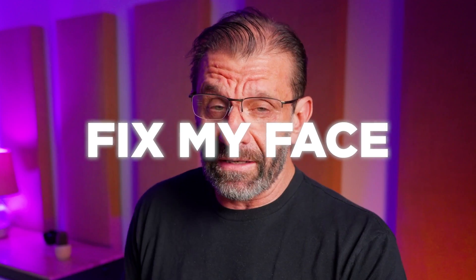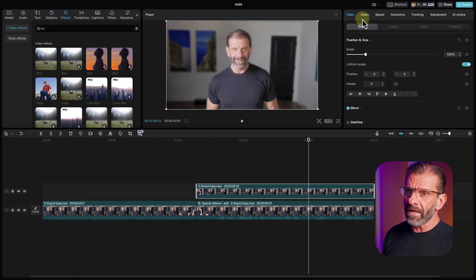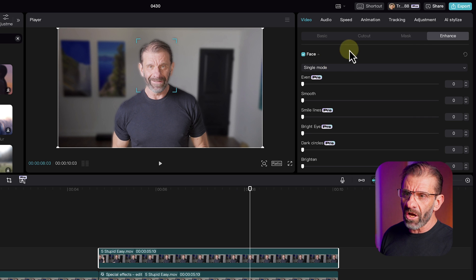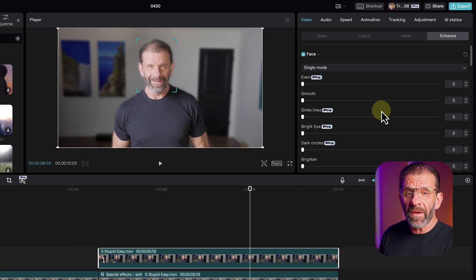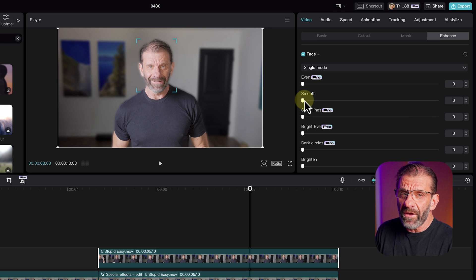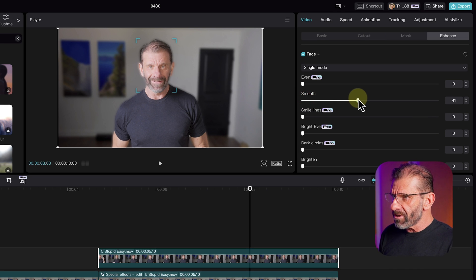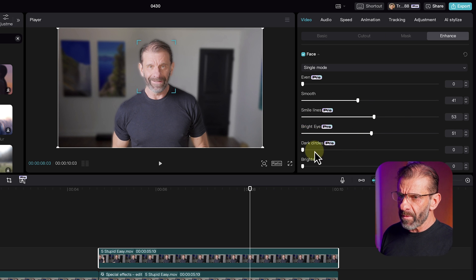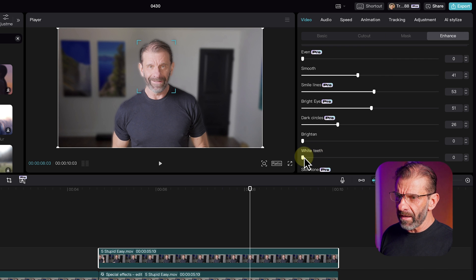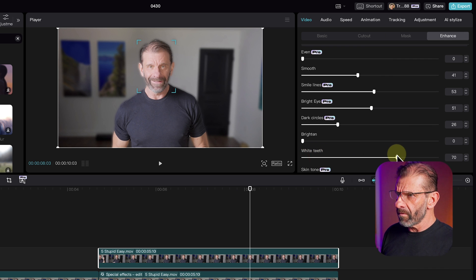Everyone on YouTube is 20 or 30 and I'm 60, so I'd like to look closer to their age. To do that we click on the top layer, click on video enhance, and we have this feature called face. I choose how many people are here — just one, so single mode. Then I can start messing with these sliders to make me look less wrinkly. We've got some pro features and some free features — the free features are great. I can smooth out my face, reduce smile lines, brighten my eyes, address dark circles, and whiten my teeth.